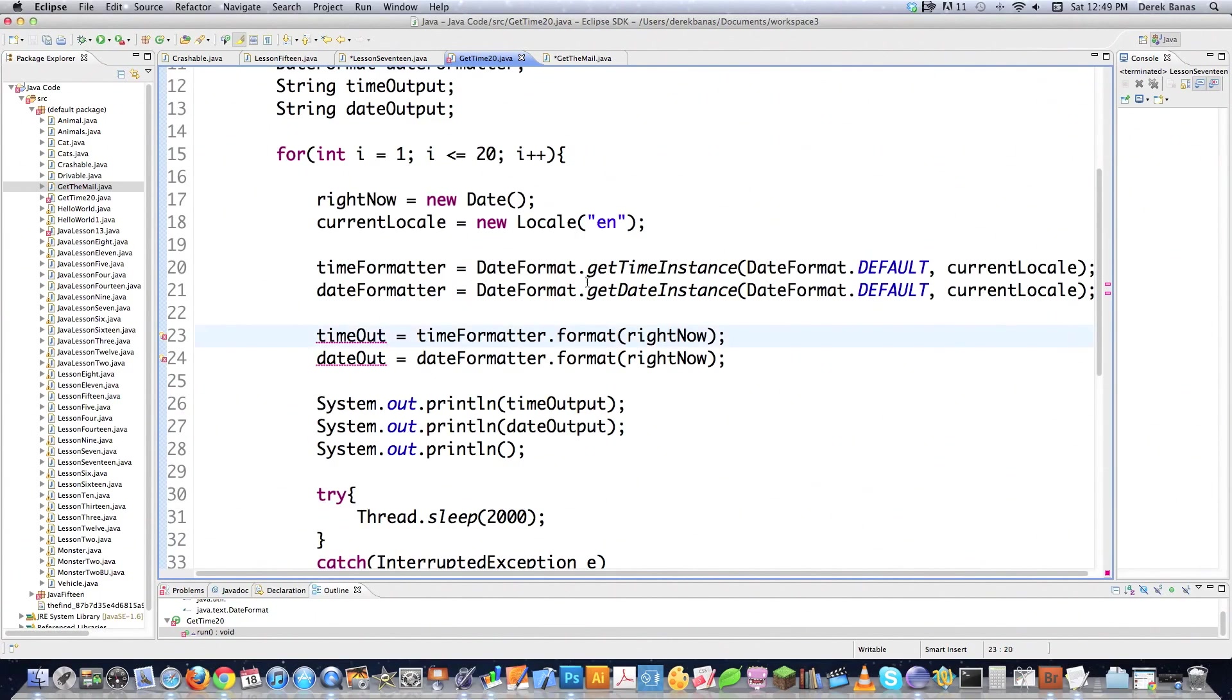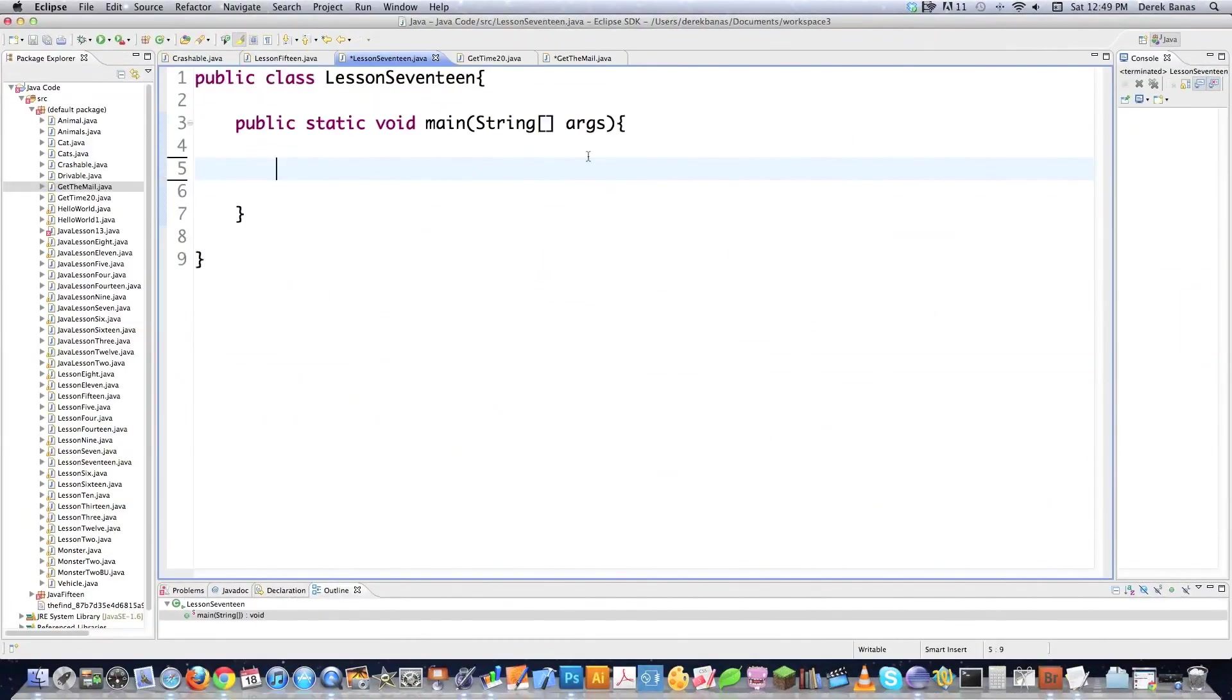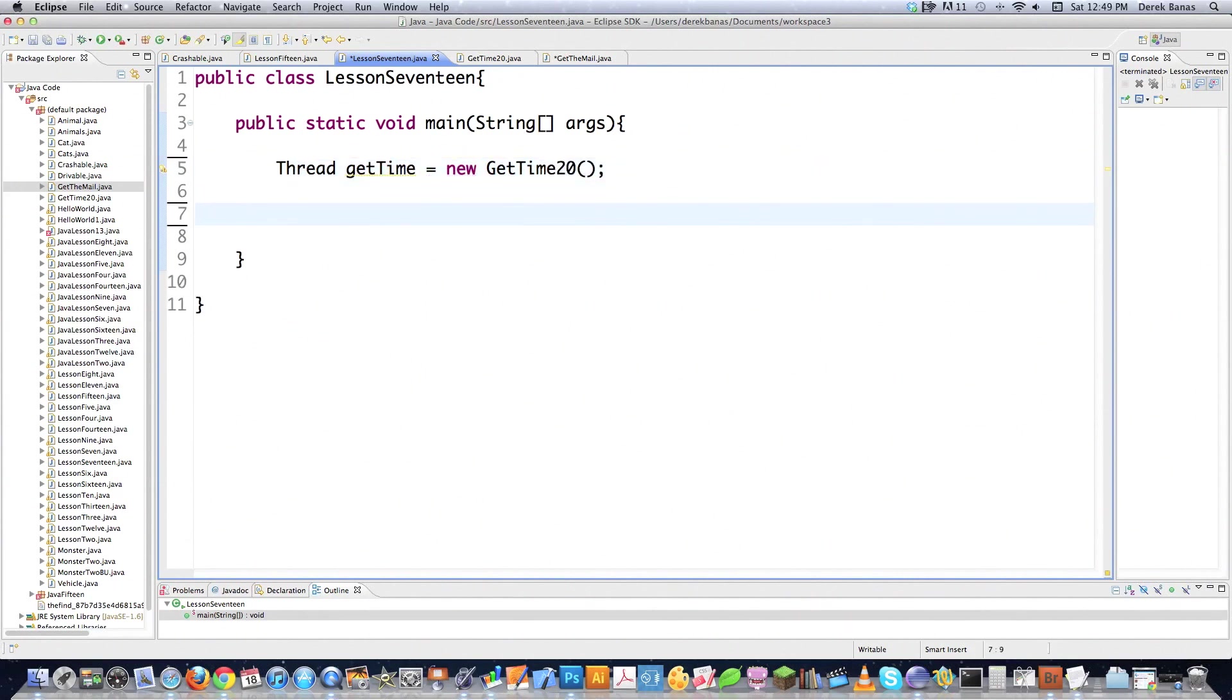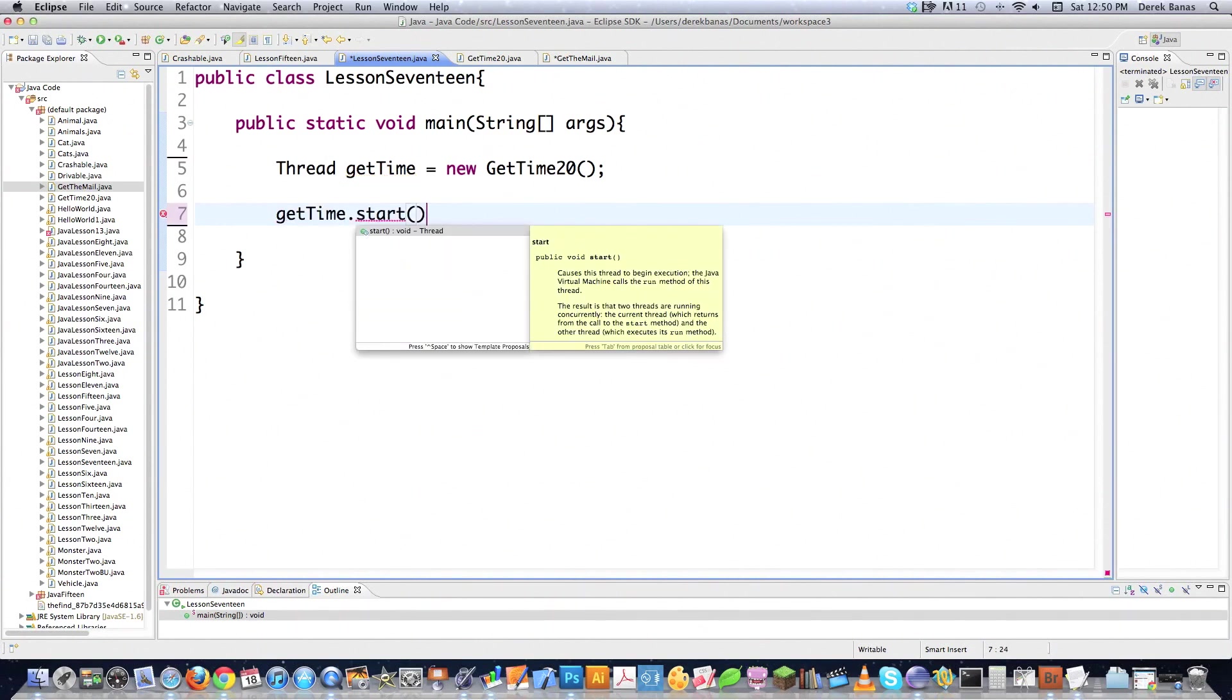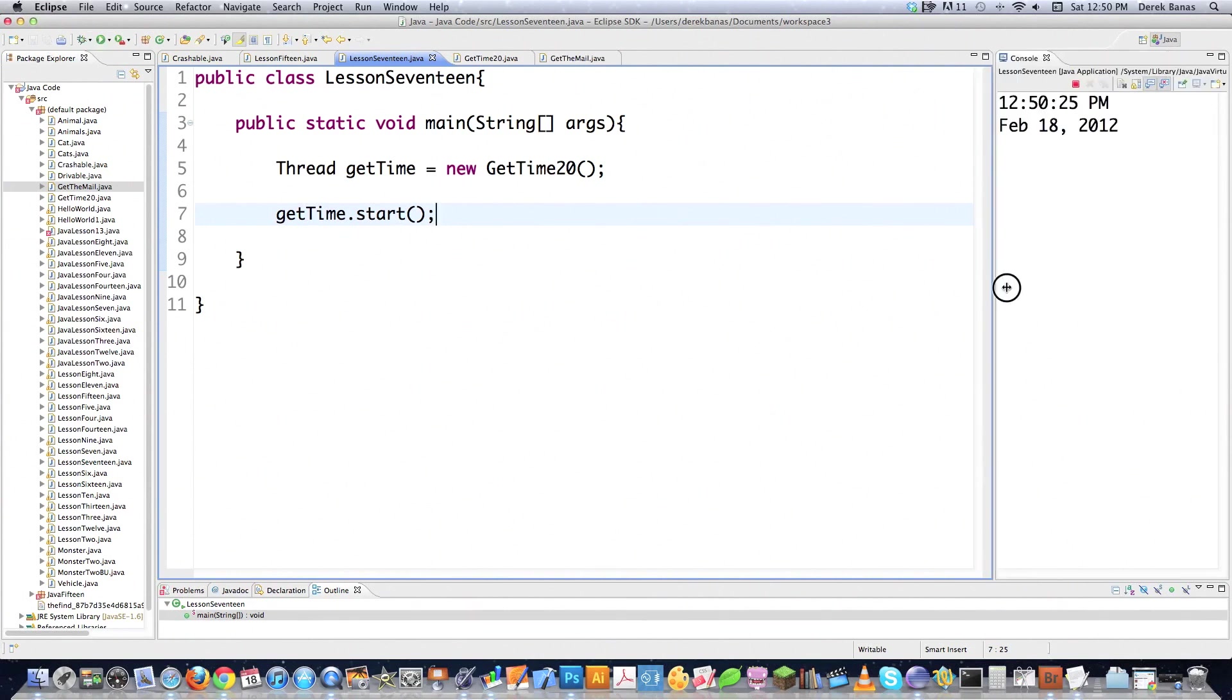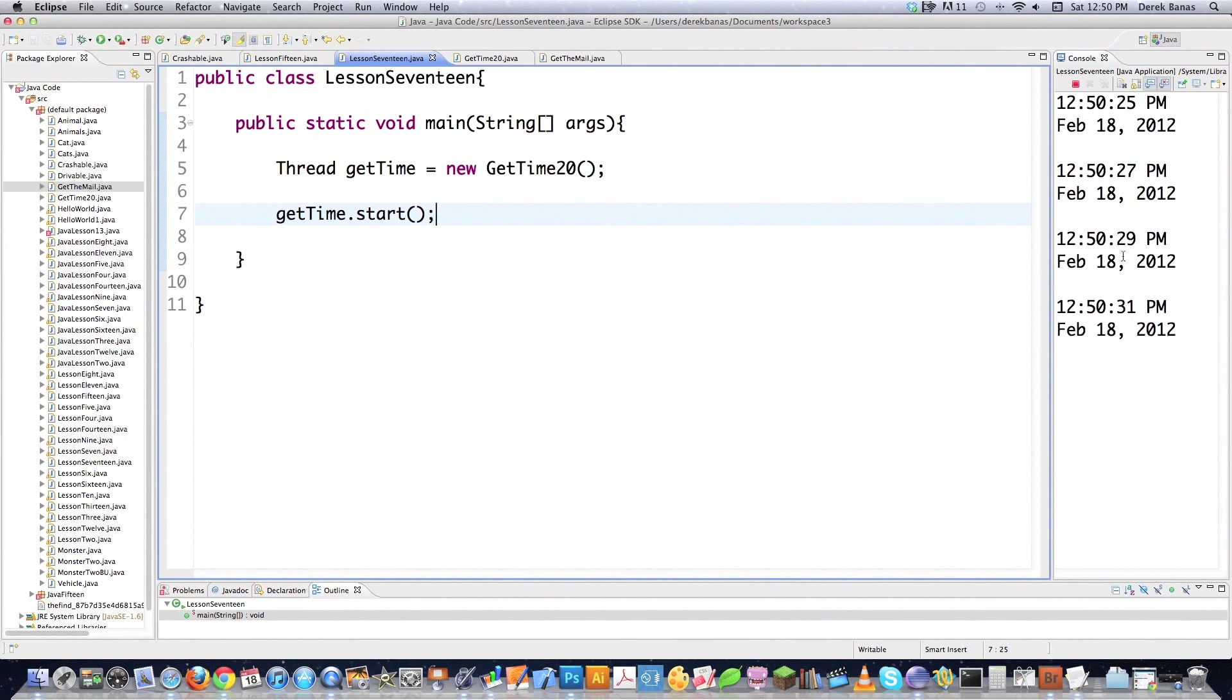Before we leave, just notice we need to put timeOutput here. File save it. Let's jump over into lesson17.java and we're going to start playing around with this thread. The first thing we're going to need to do is create a new thread that executes all the code that we defined in that previous class called getTime20. I'm going to call it getTime equals new, call the constructor. Then if I want to execute all of the code that exists back in that class inside of the run method, it's real easy. I just go getTime.start, call this start method. File save it, execute. You can see over here on the left side of the screen that it's printing out both the time and the date, right like that. It's going to continue to do that every two seconds for 20 iterations.